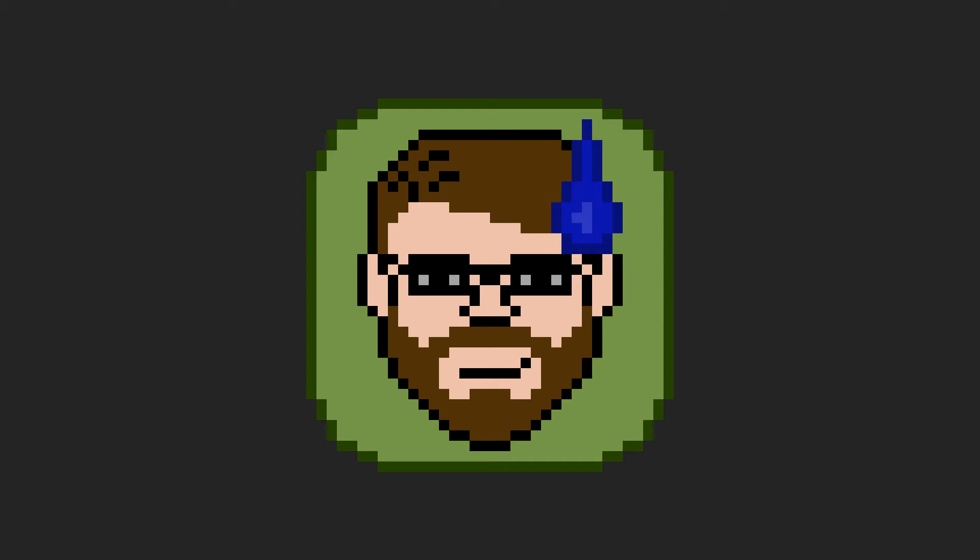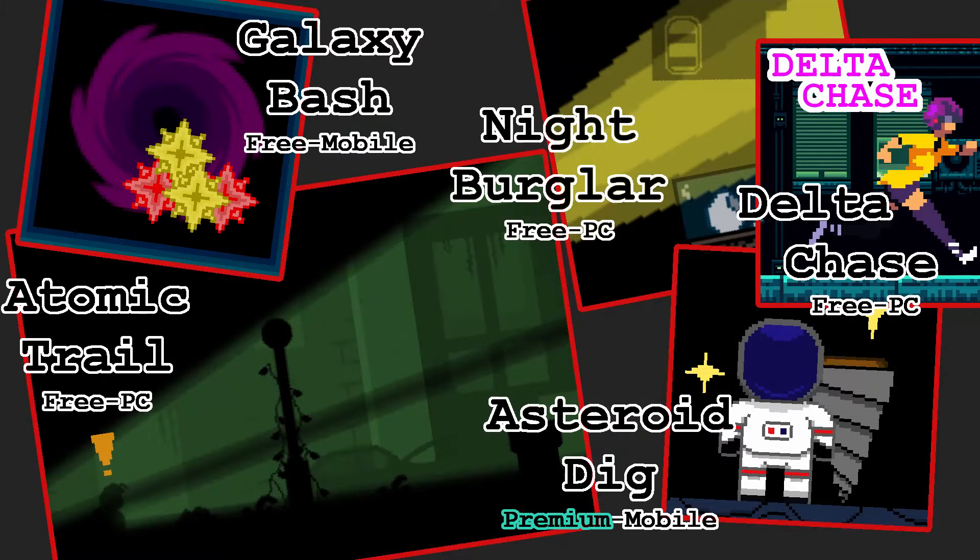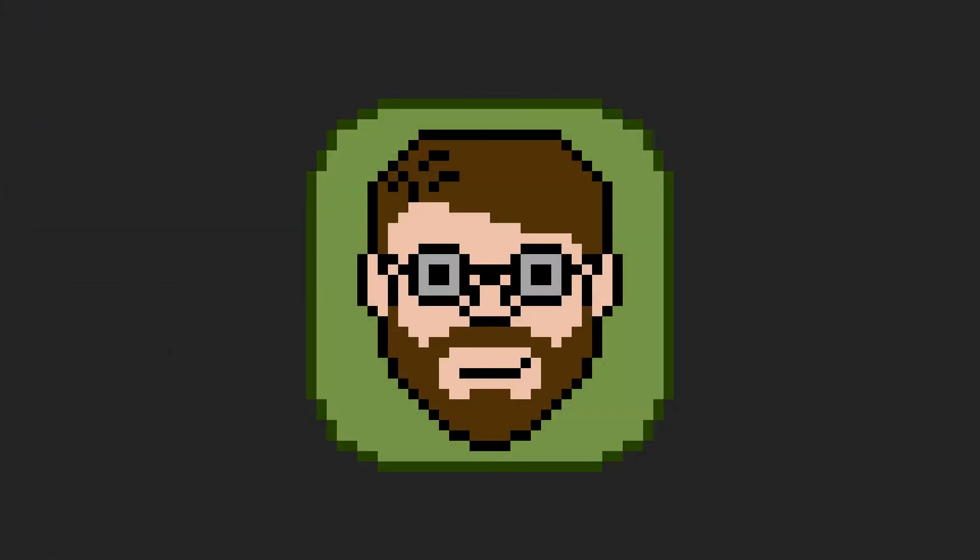But before we get into what I improved about the game, my name is Helper Wesley, I've made these games, and I make weekly devlogs. Let's get into the video.